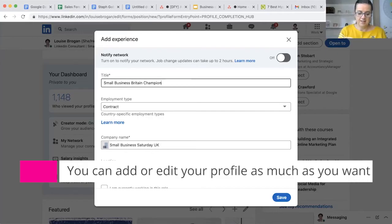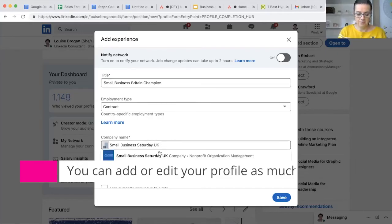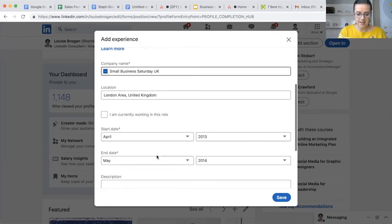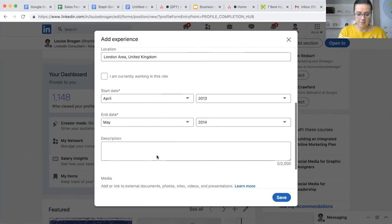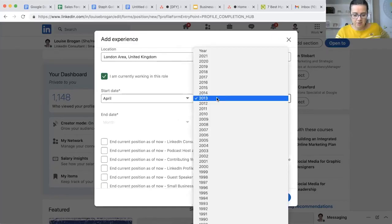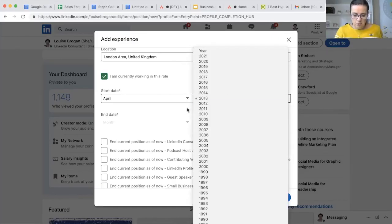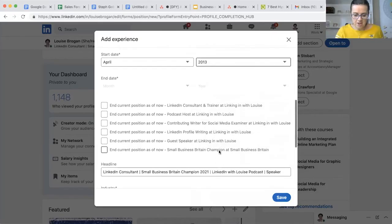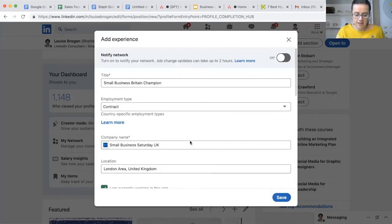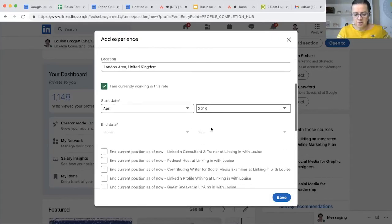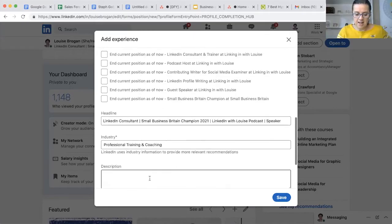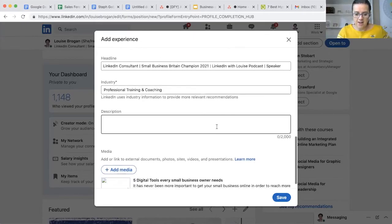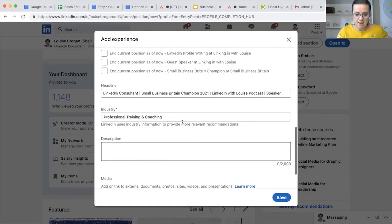You can see I'm actually now giving it proper credence. I'm currently in this role - yes I am - and I actually am doing it since... Oh there it is down here: Small Business Britain Champion. I'm just going to put in those dates and say what I do in that event.